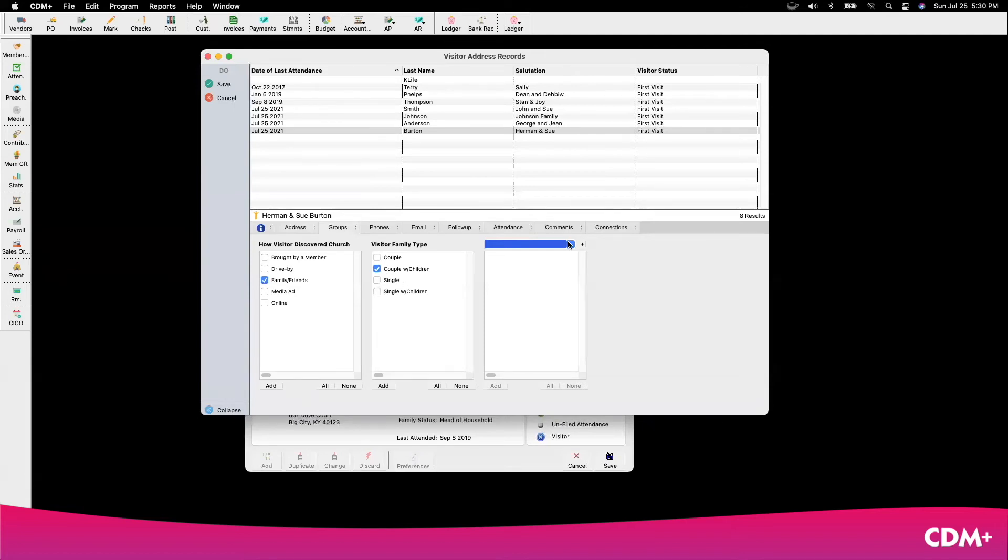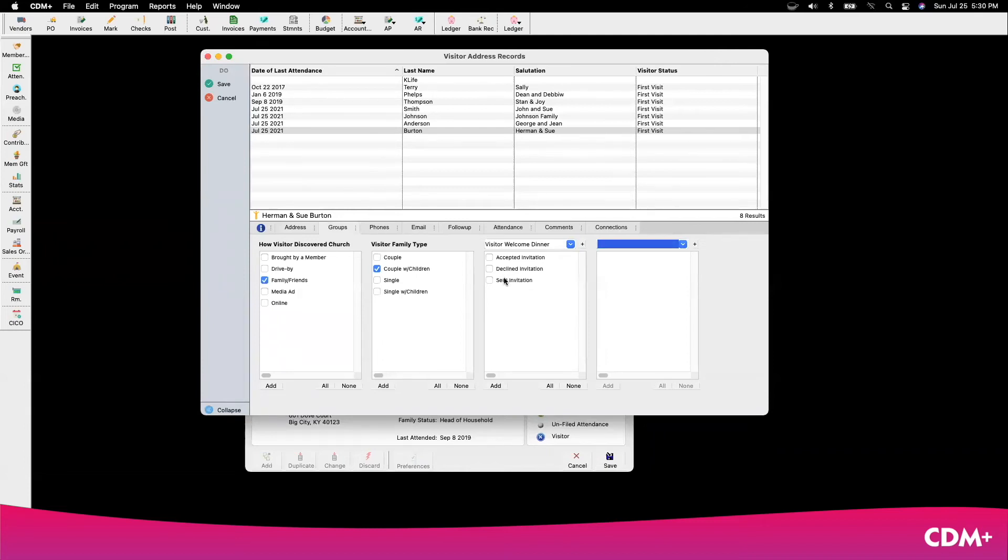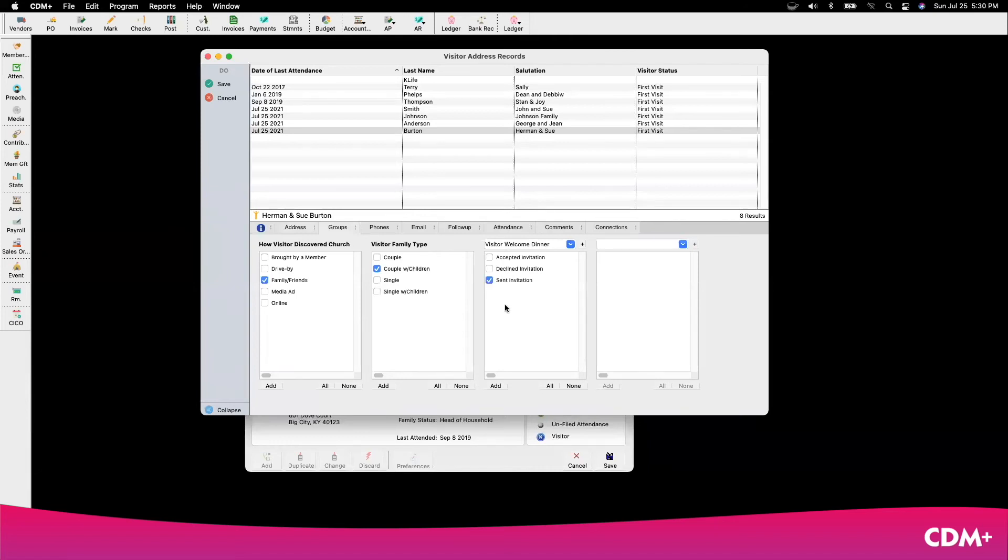I also will invite them in about six weeks to a welcome dinner for all visitors who have visited within the last two months, and when I send them the invitation, I would also track that as well, and if they accepted or if they declined.